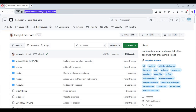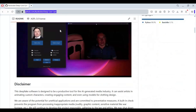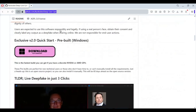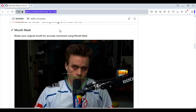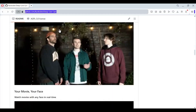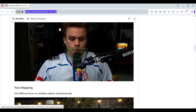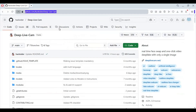Click on the GitHub link in my description to go to the main page of DeepLiveCam. To install it you need Python 3.10.11, FFmpeg added to Path, Visual Studio, an Nvidia GPU, and CUDA Toolkit 11.8. If you have everything installed, click on the code option and download the main zip file.